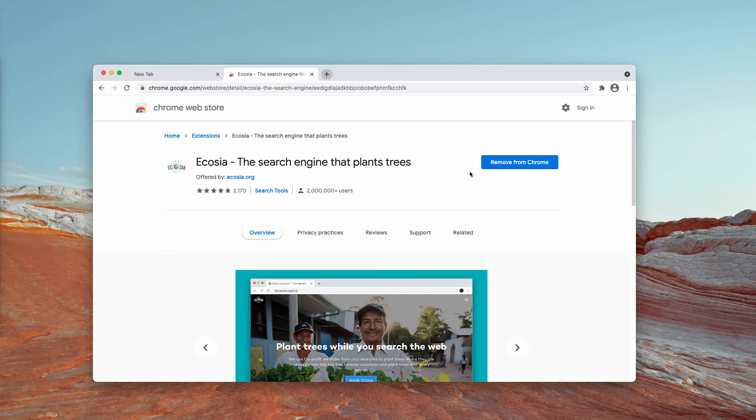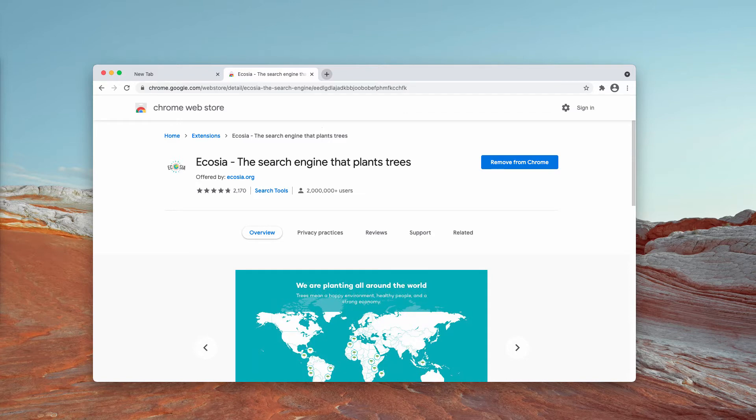Nevertheless, after dealing with that site, this Ecosia was injected into Google Chrome.